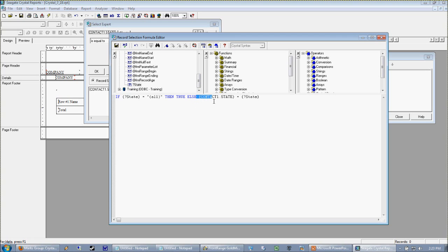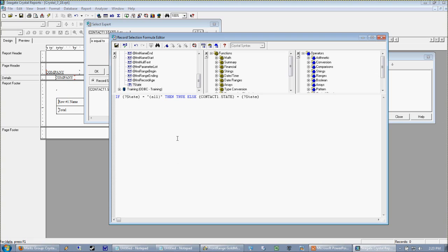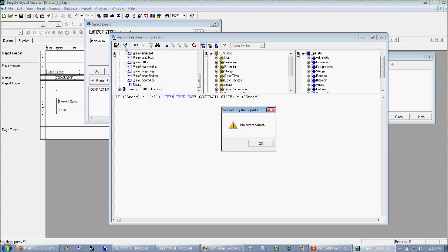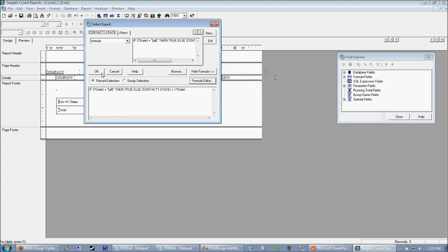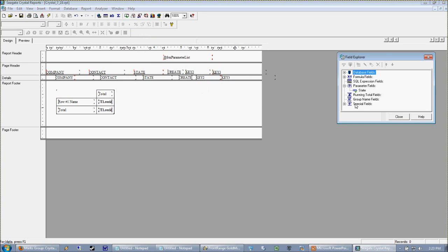So this part right here, we should be very familiar with it. This is how our select criteria worked before. It just said okay, I just want my database state to be equal to whatever is in the parameter. Now we're just backing up and we're testing it before we tell Crystal that we want it to only select the states in our parameter. We're saying okay, if the manager types in all, then everything is true. Otherwise do it like you normally do it.